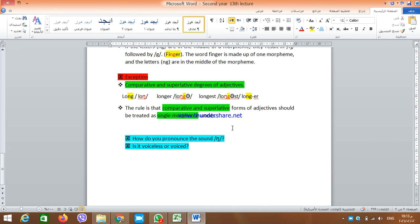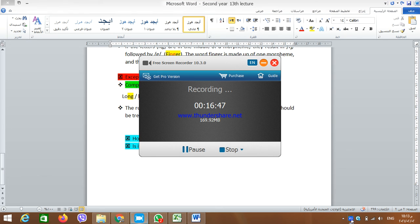Thank you very much for listening. Two questions are left for you: how do you pronounce the sound NG, and explain the movements of the organs of speech in the production of NG? Also, do you think that NG is voiceless or voiced? Thanks a lot for listening — I'll see you to discuss all of these.